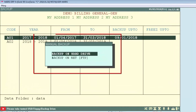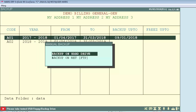After selecting the financial year, press Enter and the manual key backup window will open. The software will ask you where you want to take the backup of this financial year — on hard drive or on net.